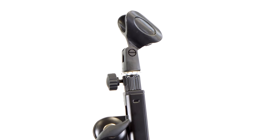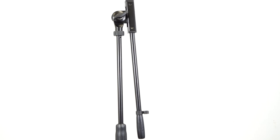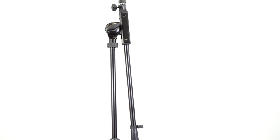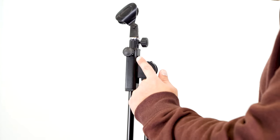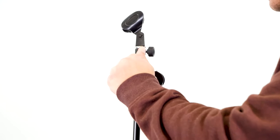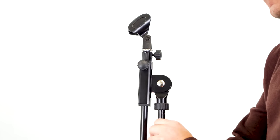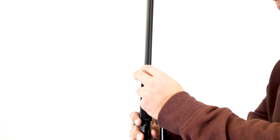Now once you have the mic clip on, you can adjust both the length of the boom arm and the angle of the boom arm. To adjust the length, you'll loosen this knob over here and extend it out to your preferred distance, then lock it back into place with the knob.